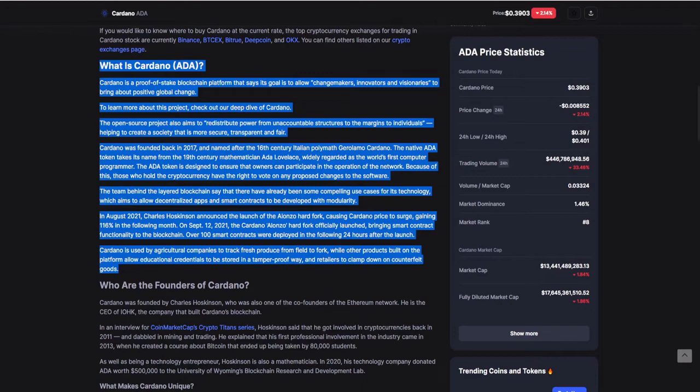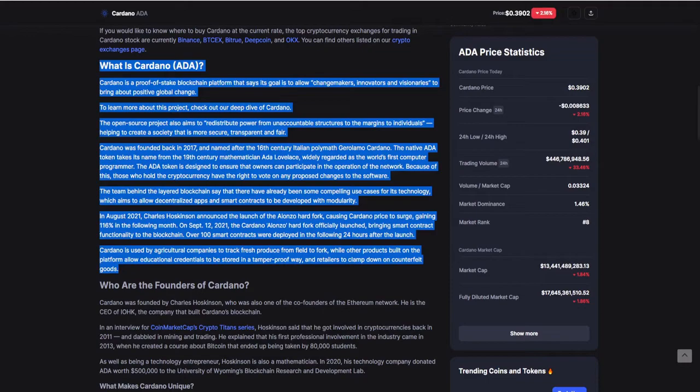Cardano is used by agricultural companies to track fresh produce from field to fork, while other products built on the platform allow educational credentials to be stored in a tamper-proof way, and retailers to clamp down on counterfeit goods. Another unique ecosystem built to help improve the environment, the community, and lifestyle. Cardano generating opportunities, and that's why we're trading it. But now let's get to the stats, what happened in the last seven days.